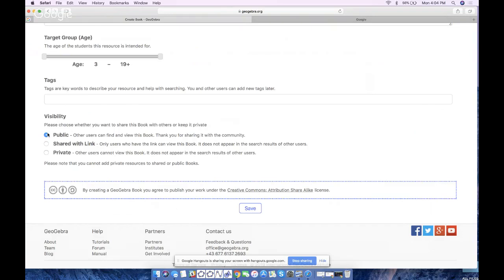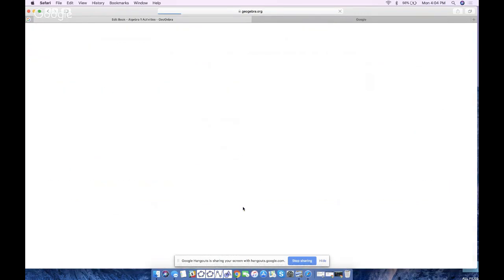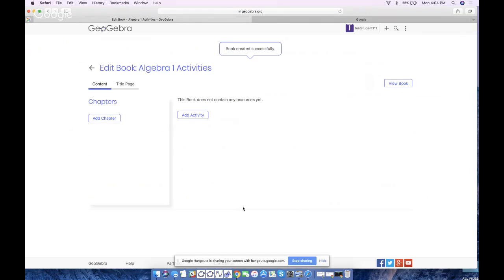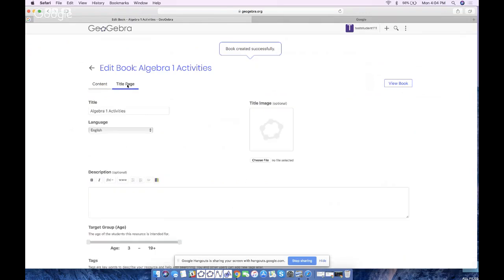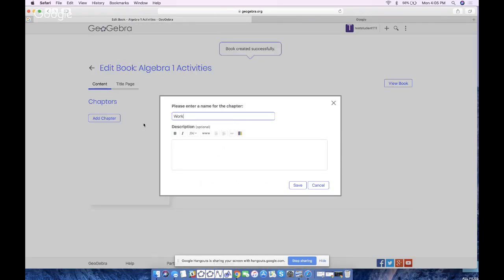'Share with link' means you're not findable by the general public, but if you make it public anybody could find it. 'Share with link' is analogous to an unlisted YouTube video, so most teachers prefer this option. I'll keep it and hit Save. Now I am in book edit mode — the book was created successfully, the title page is here. Under 'Content' I'm going to choose to add a chapter. I'll click 'New Chapter' and call it, say, 'Working with Integers' — that tends to be a popular review topic. Hit Save.